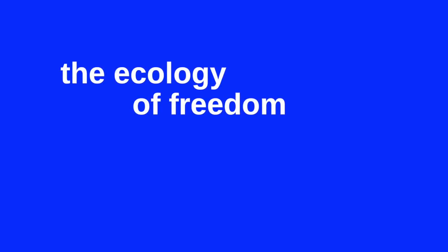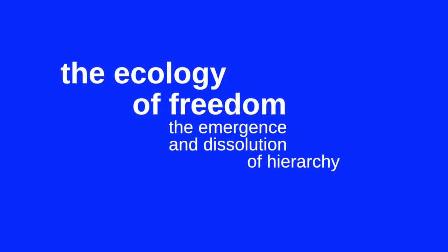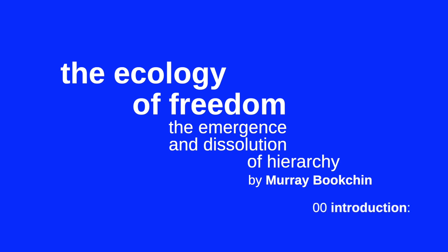This is a reading of The Ecology of Freedom, The Emergence and Dissolution of Hierarchy by Murray Bookchin. Let's start with the introduction. This book was written to satisfy the need for a consistently radical social ecology, an ecology of freedom. It had been maturing in my mind since 1952, when I first became acutely conscious of the growing environmental crisis.